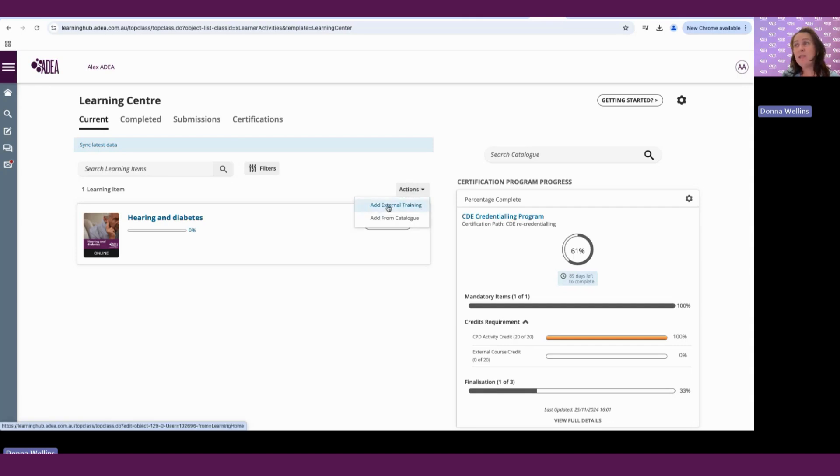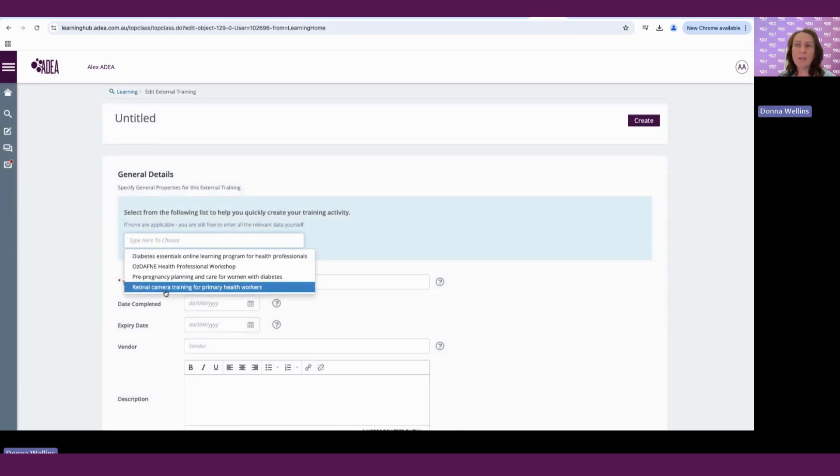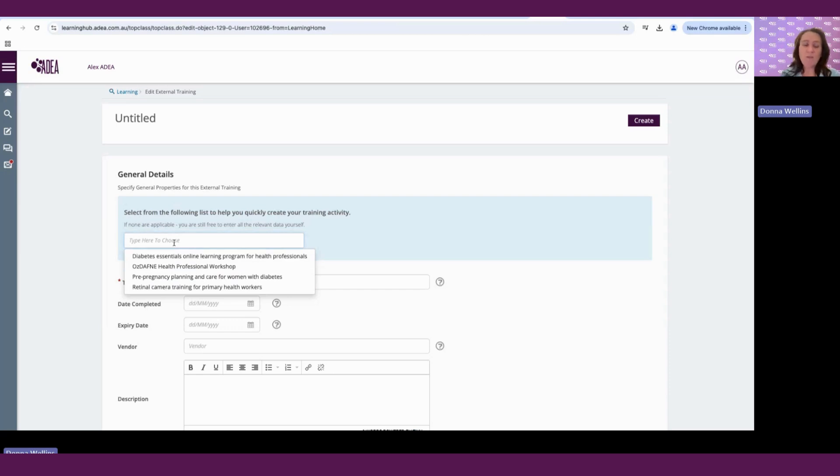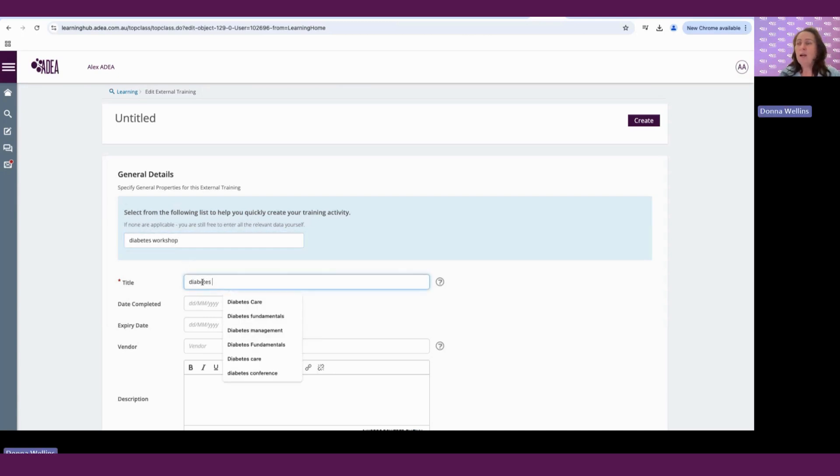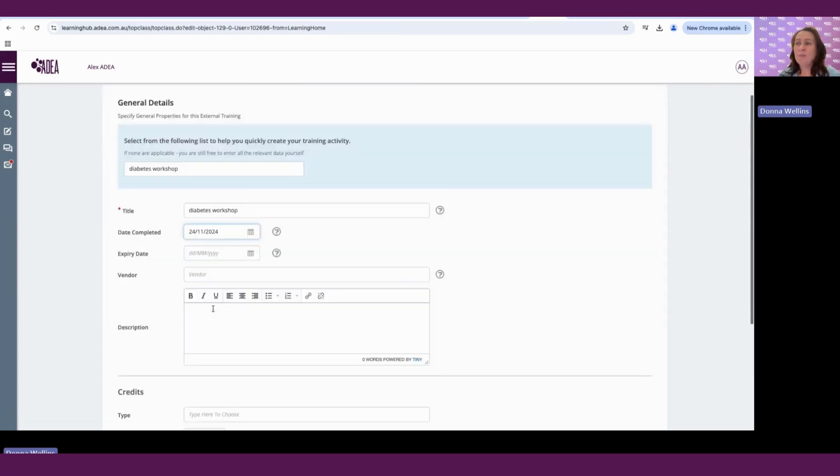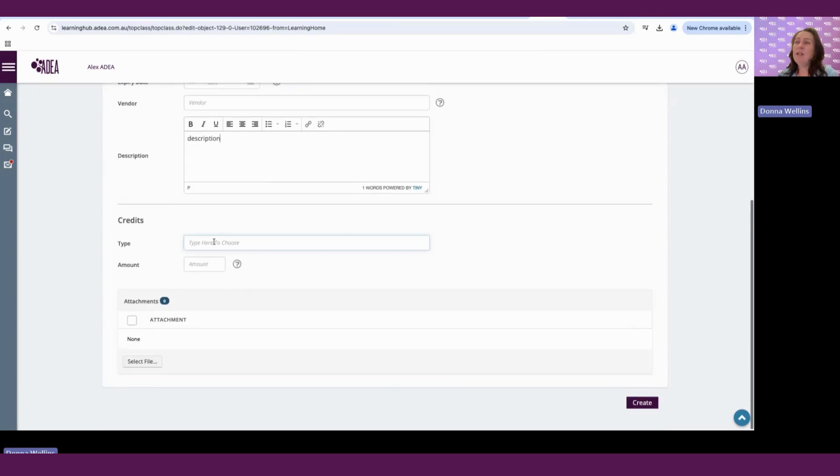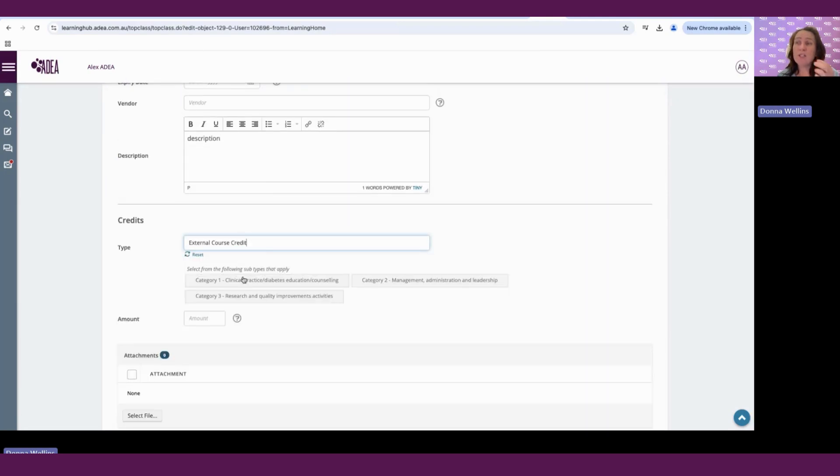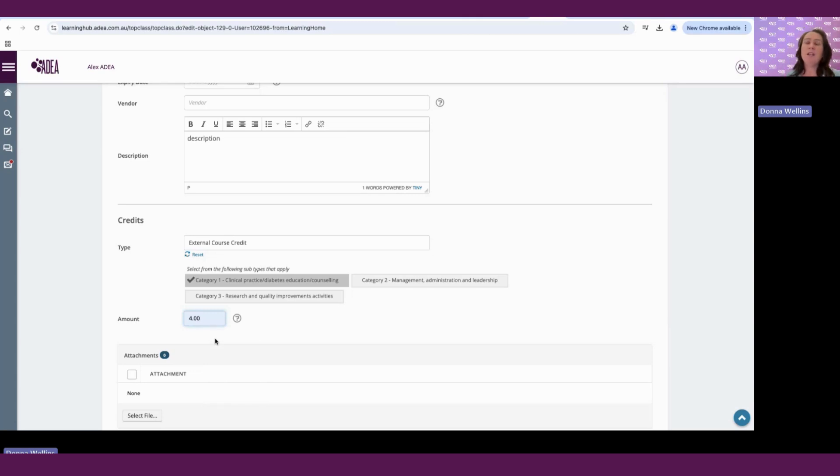And this is where you add an external activity. So here you can either choose some endorsed activities, or you can add your own if you've done like a diabetes workshop. Of course, you would put in your full title. And then you would go through and what date you completed it, who it was, you put in a full description of the learning activity. You put what type it was. So if it was an external course, what category it belongs to, and how many points. So say if it's a morning workshop, it might only be four hours. So generally, one hour of learning activity is equivalent to one CPD point, unless otherwise stated.